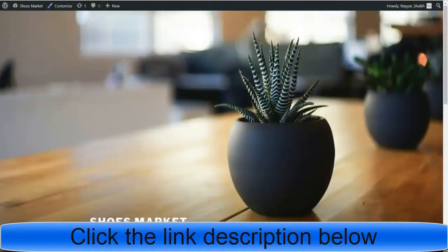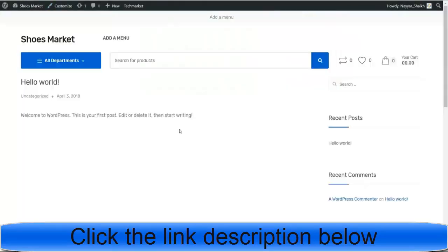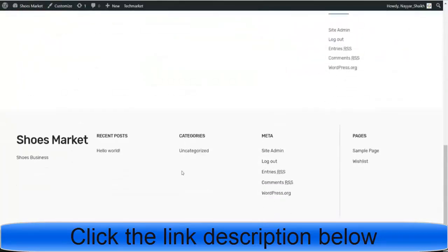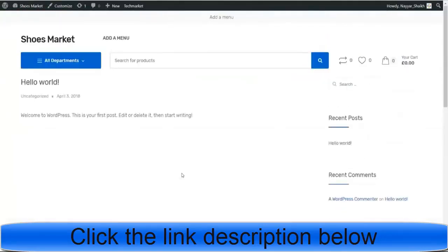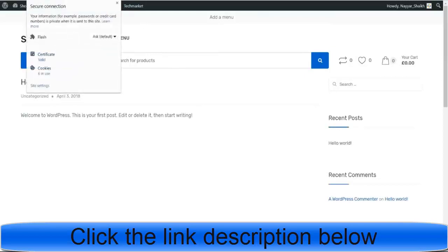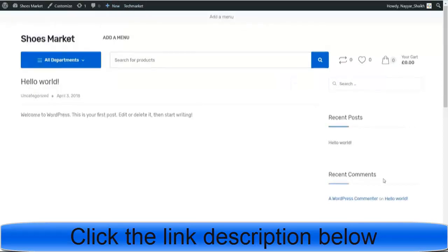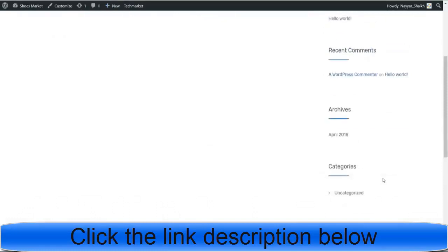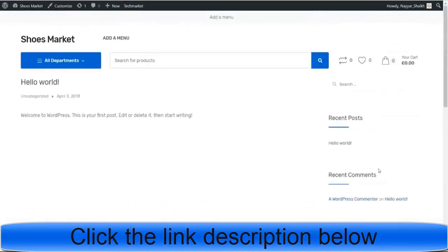Let's come back to our website and refresh it. As you can see, the design has totally changed — it looks much better than before. We also have the SSL certificate. Now it's time to start creating our website. But before that, we need one very important plugin — in fact, that is the core of this video. The plugin's name is AliDropship.